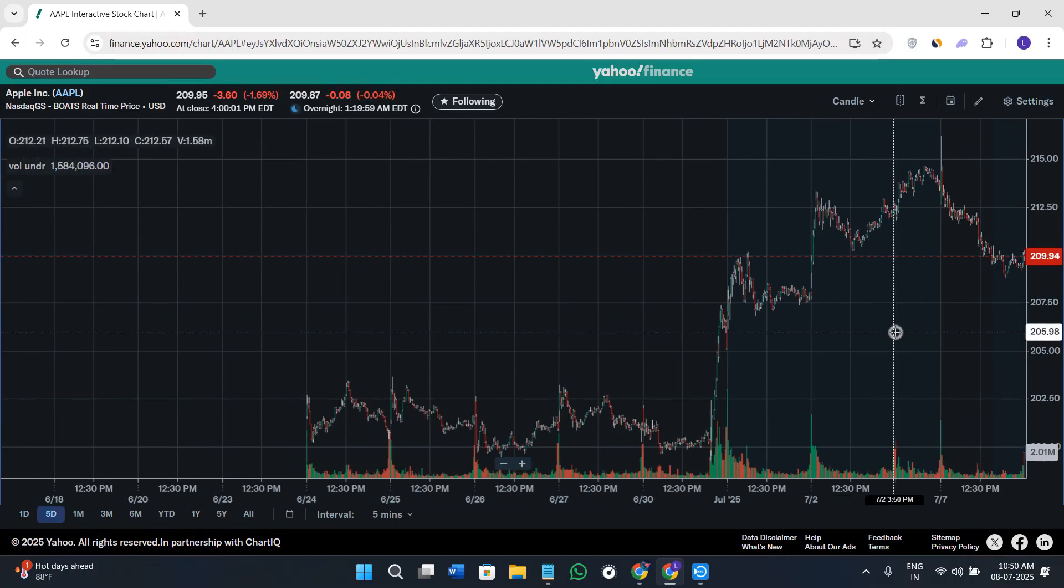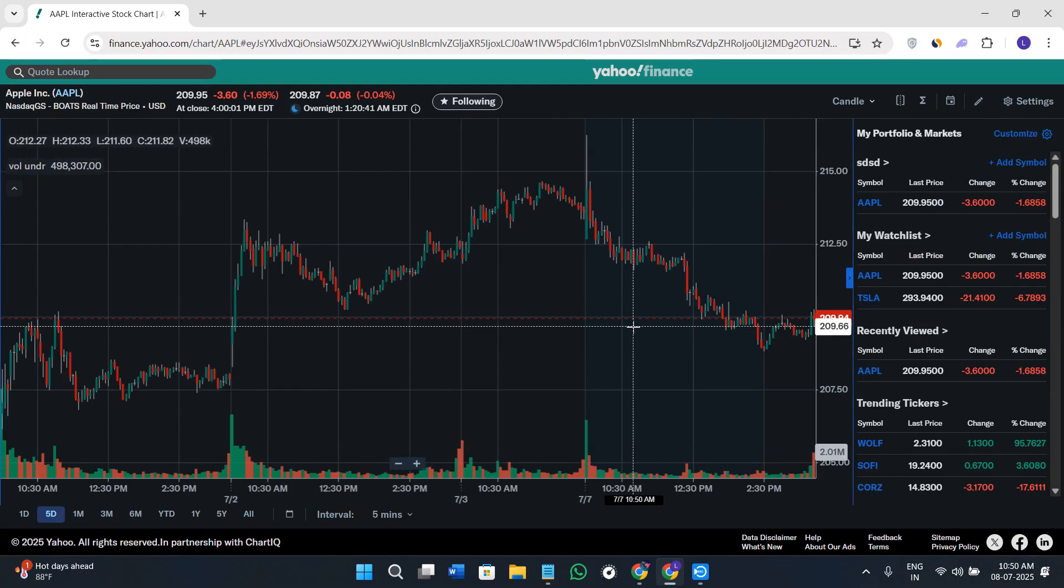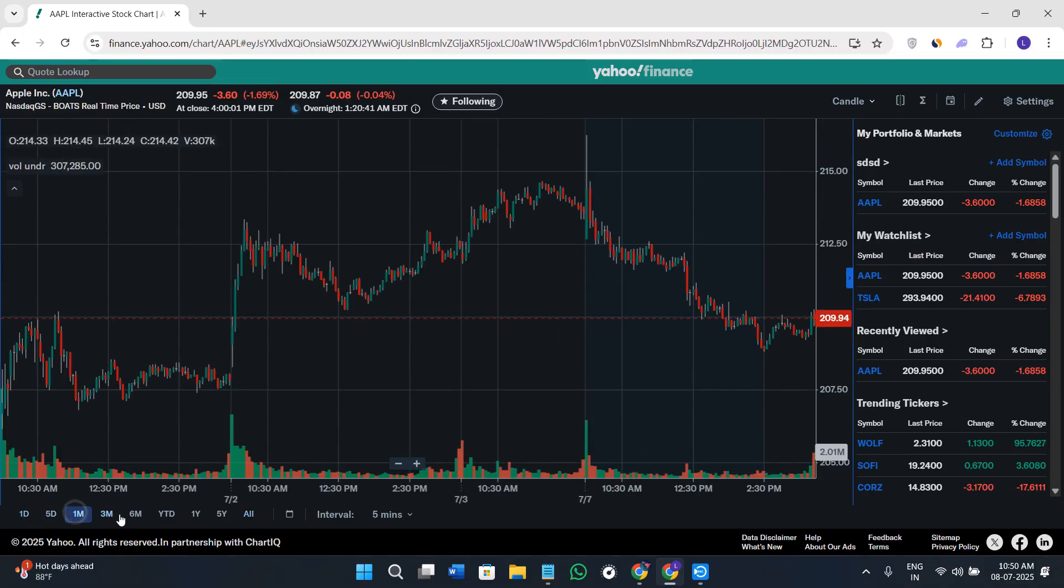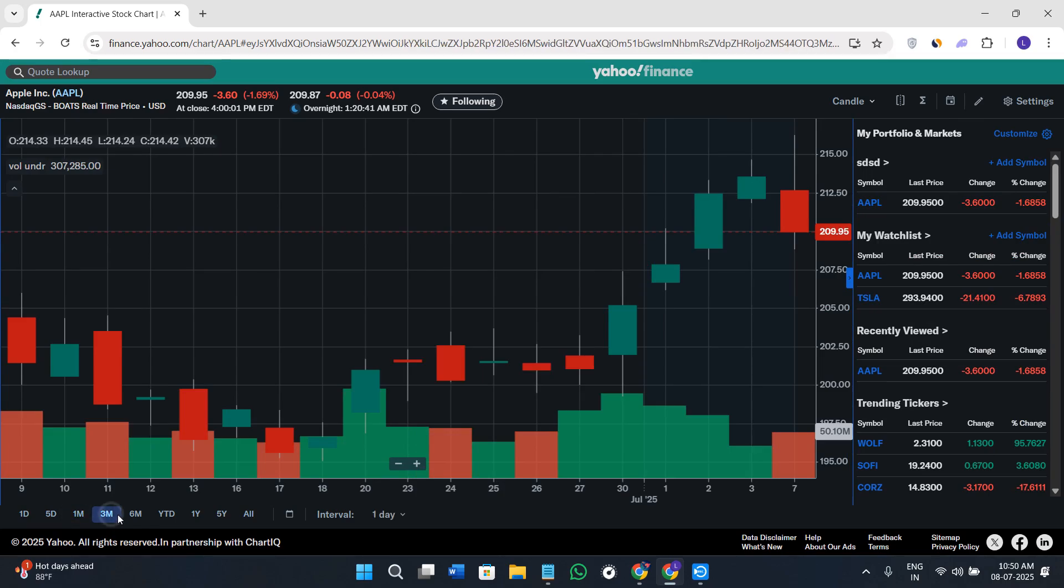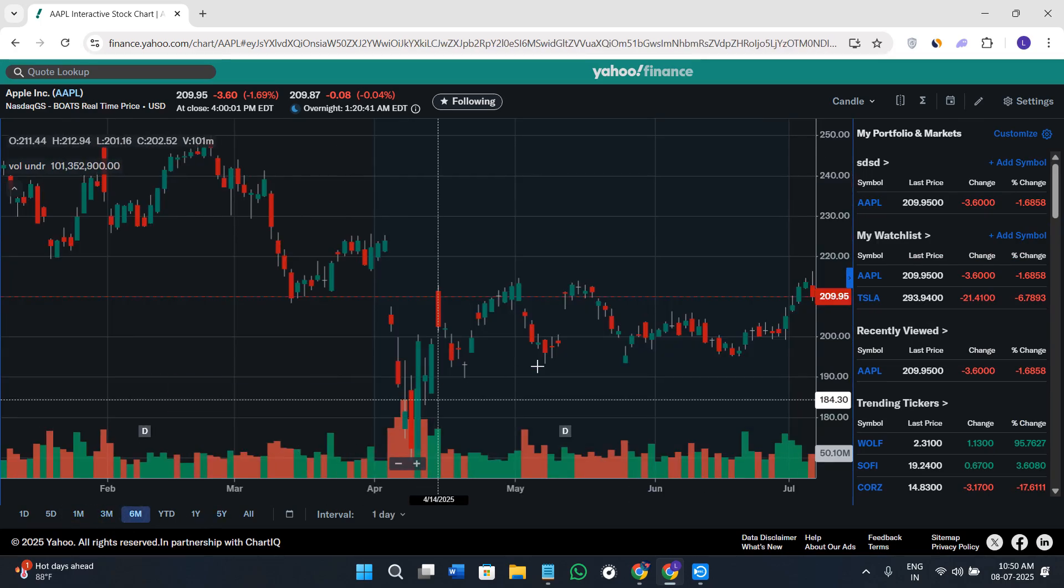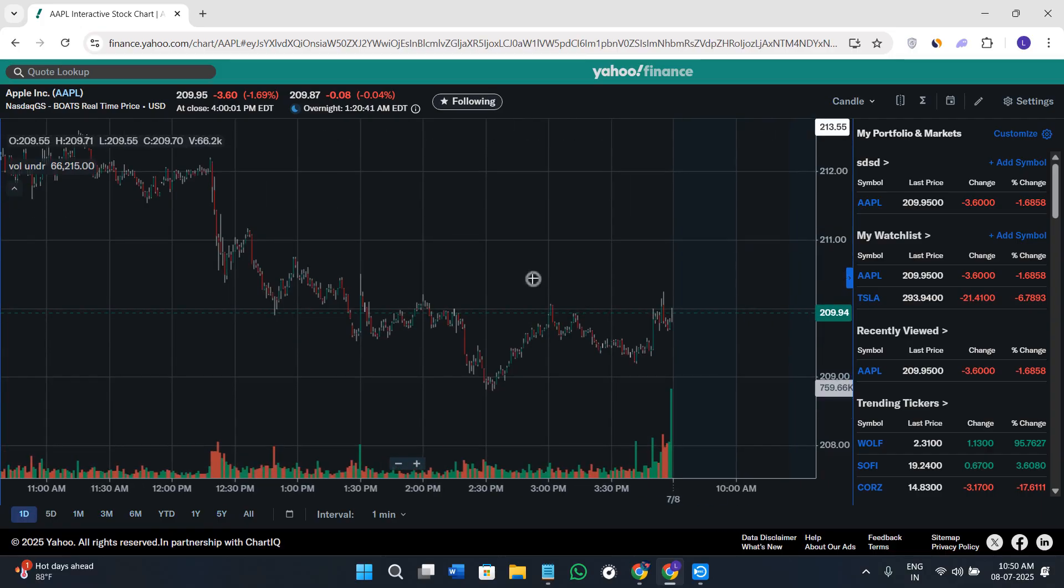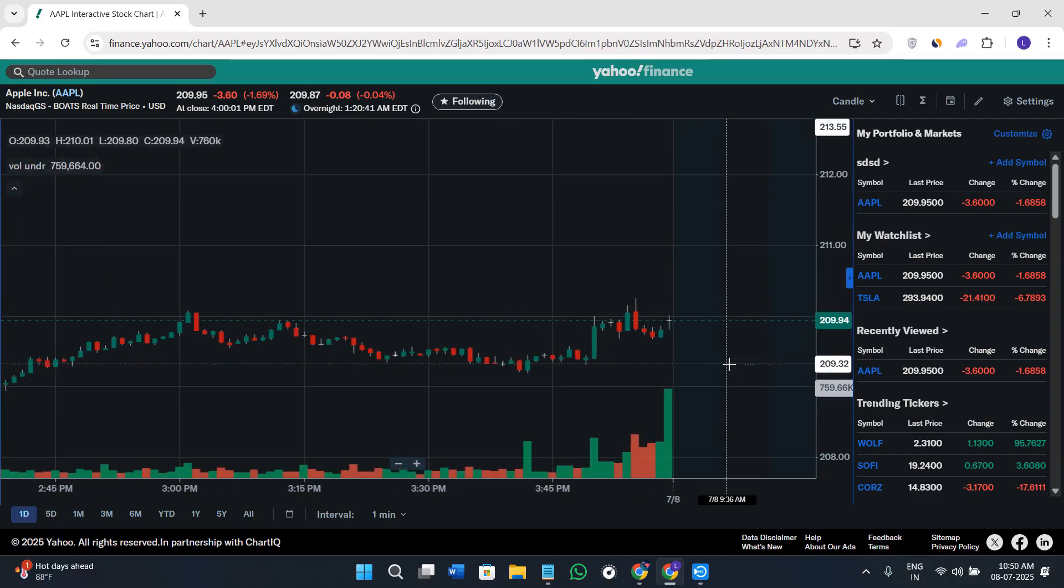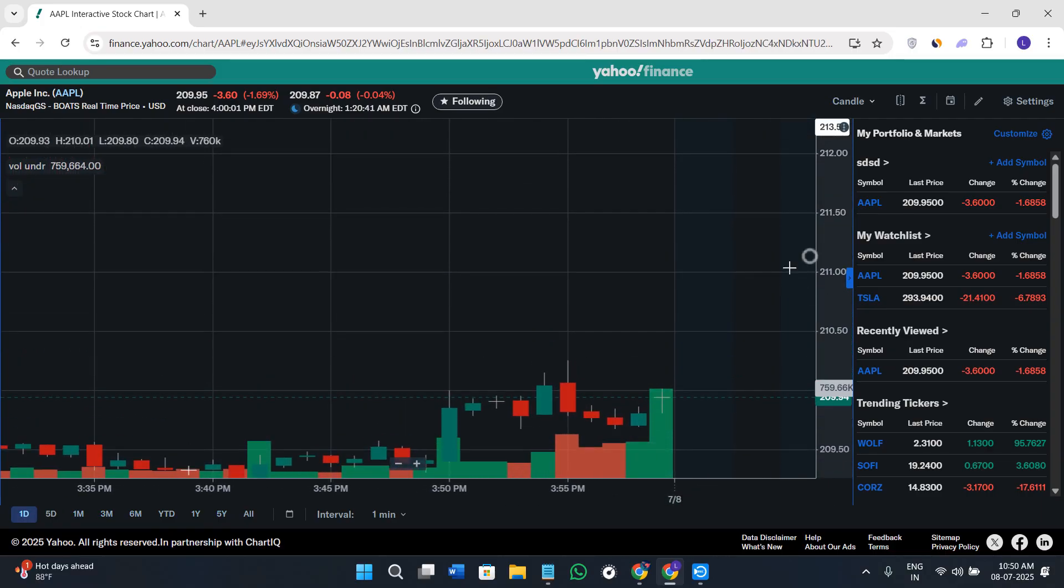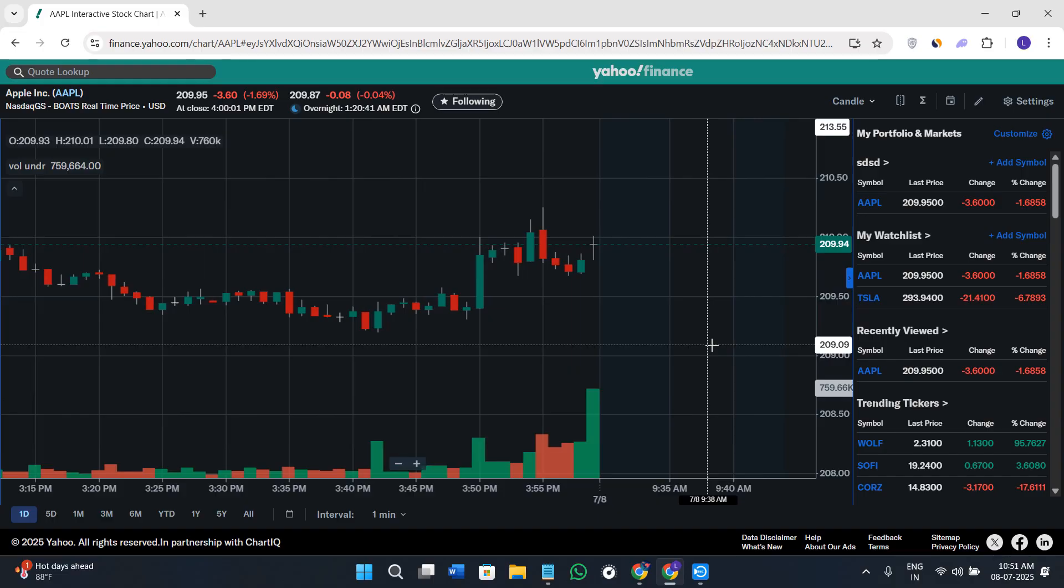In the left-hand section, you'll see a bunch of different time frames like one day, five days, one month, three months, six months, etc. Depending on the type of analysis you want to do, you can select the time frame and then put your technical skills on top of that chart.